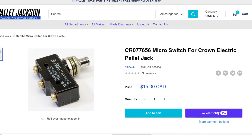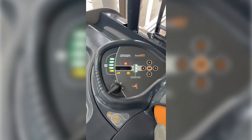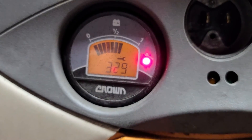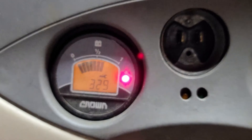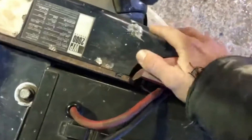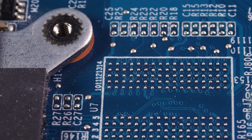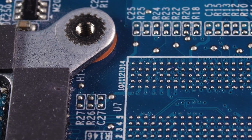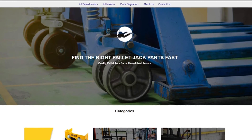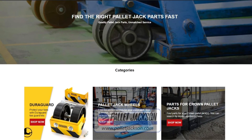And there you have it — a breakdown of some common Crown electric pallet jack error codes and how to troubleshoot them. Remember, safety always comes first, so if you're unsure about any repairs, don't hesitate to seek professional help.